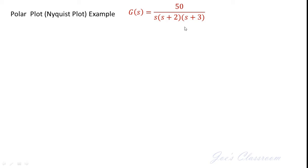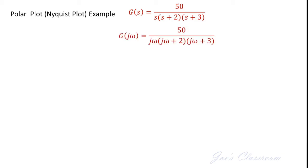The first step is to get the sinusoidal transfer function G of j omega. It is obtained just by replacing s by j omega. When you do that, each term in the transfer function is converted to a complex number and therefore you can find out the magnitude and the angle of the entire G of j omega.